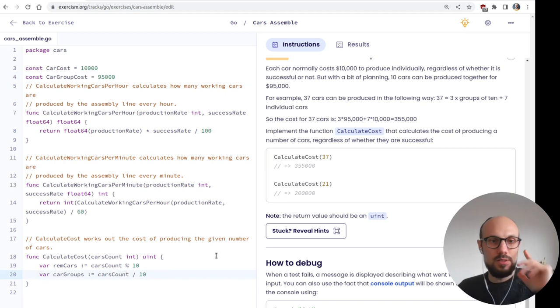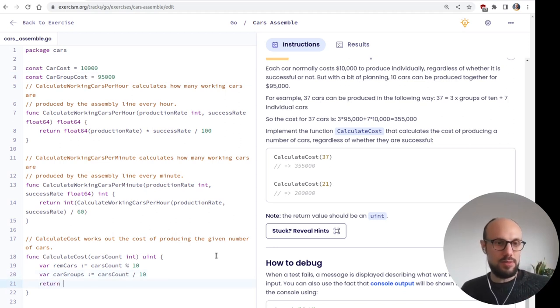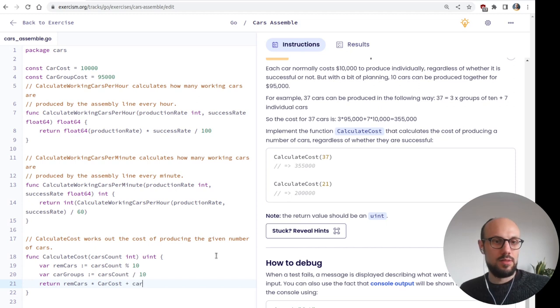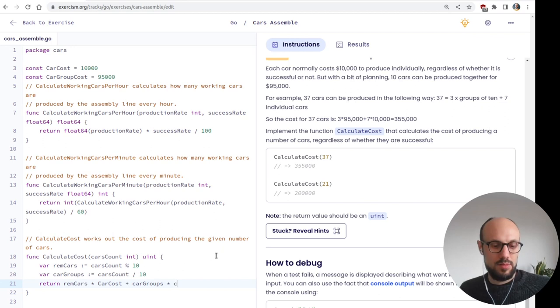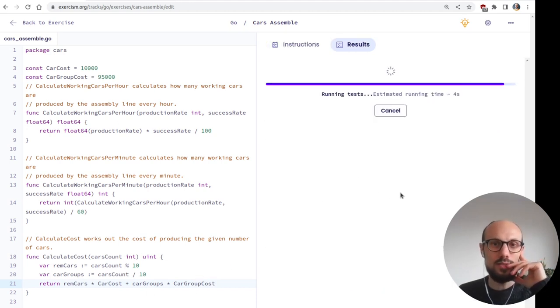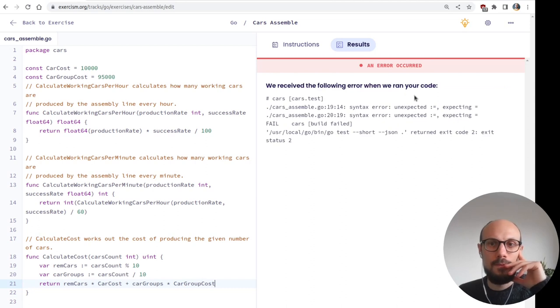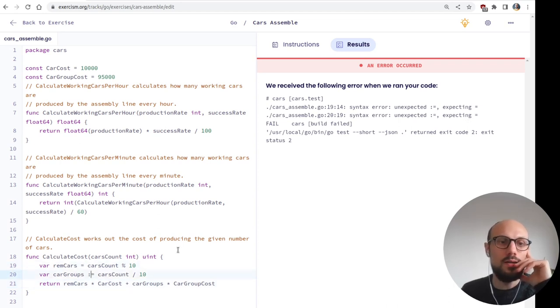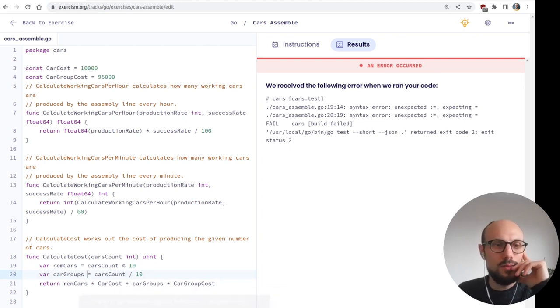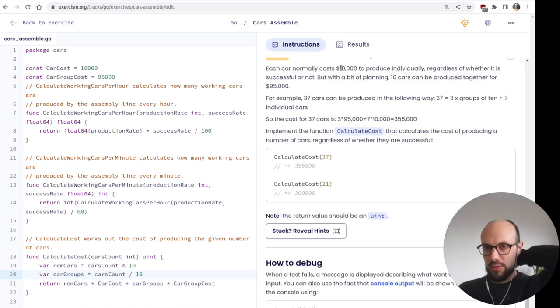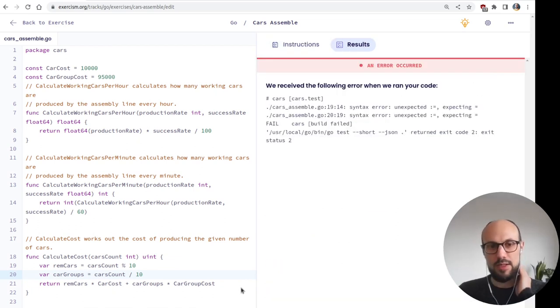Then const car group cost equals $95,000. And then we can maybe reuse these constants down here. And we just need to return the total cost. So I think it's just a matter of saying remaining cars times car cost, plus car groups times car group cost. Something like this. Let's see how far we are. Then we'll need to convert into unsigned integer. Expected equals. I think I need to understand this a bit better. Why we need to use regular equal rather than colon equal.